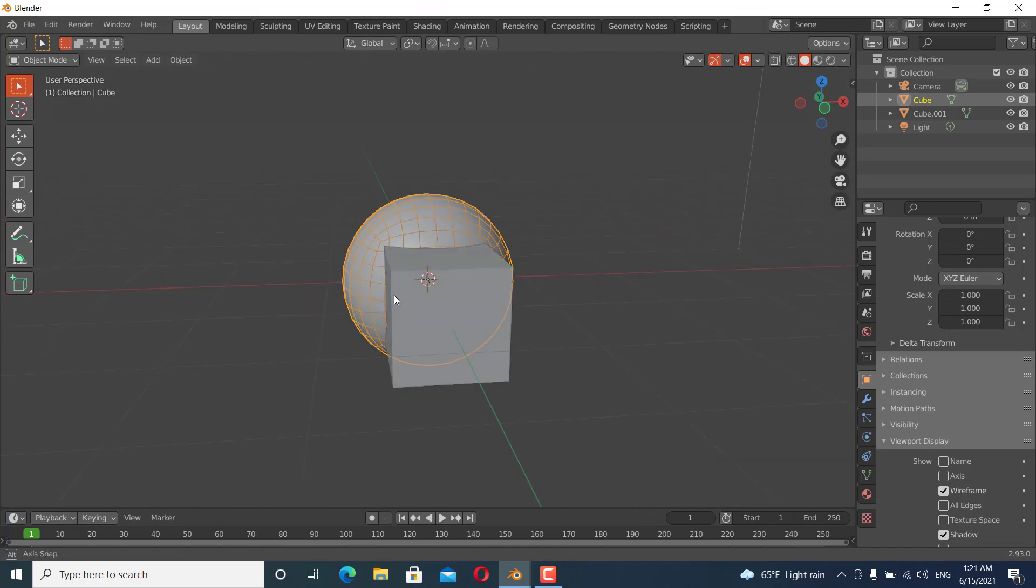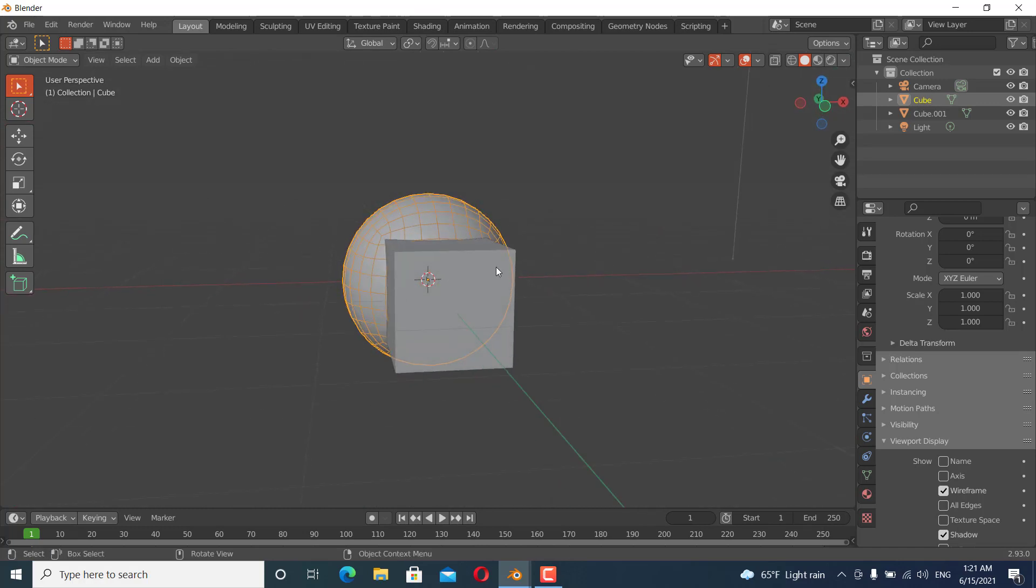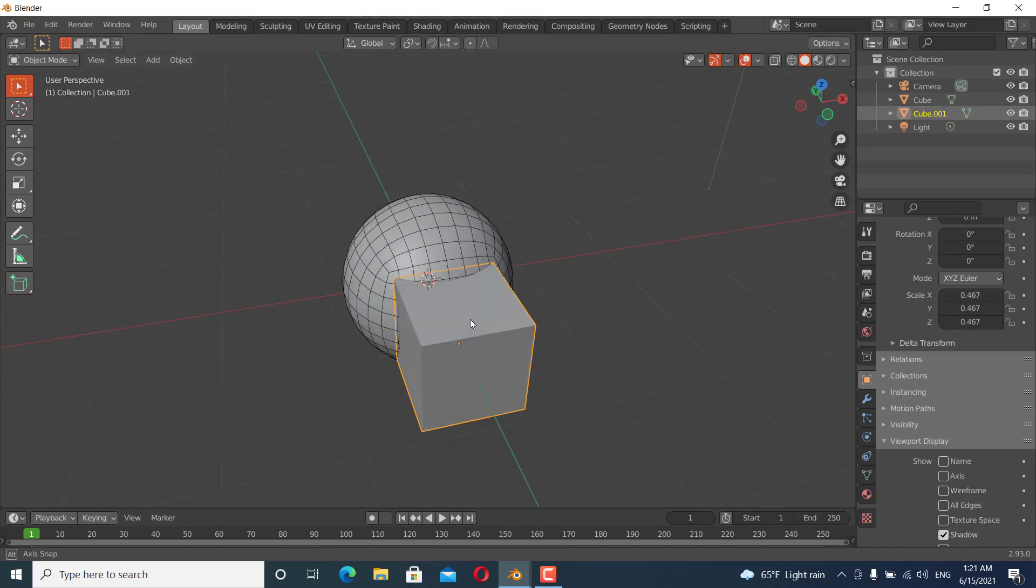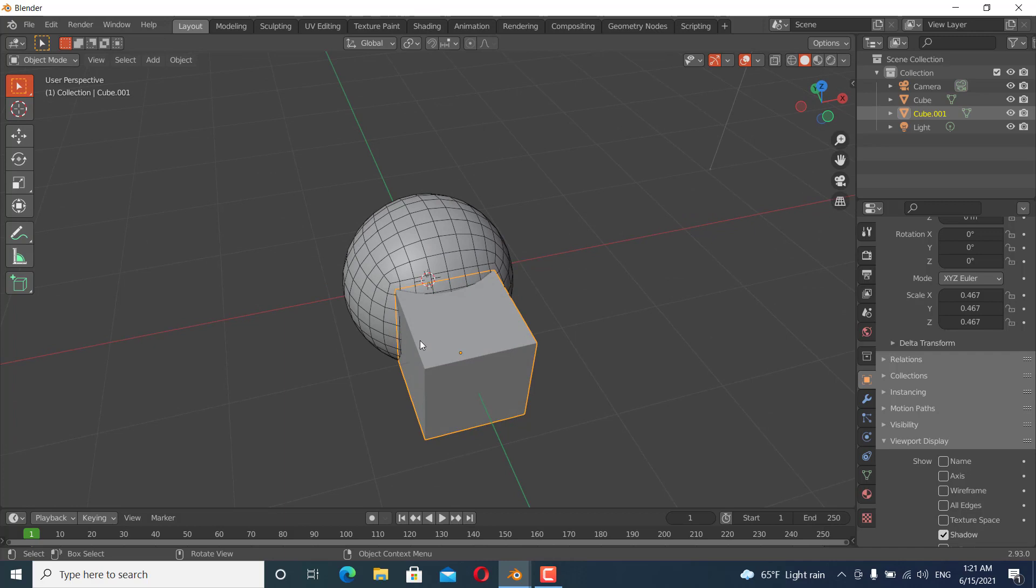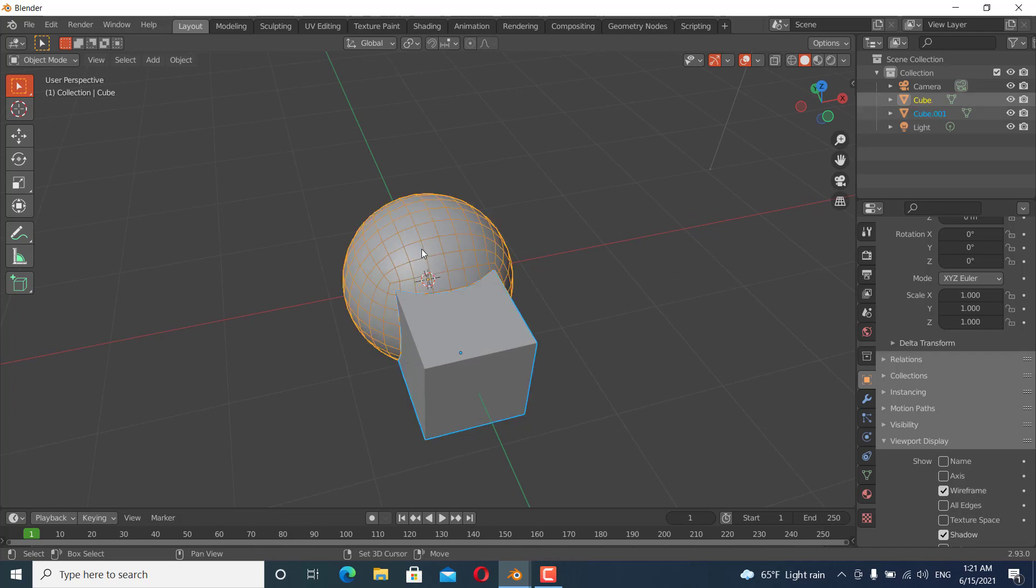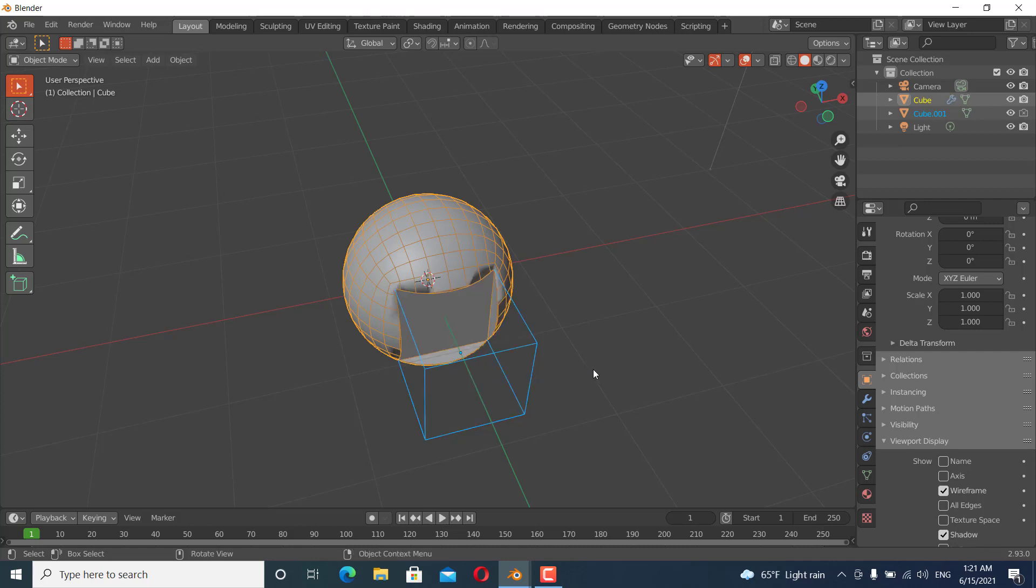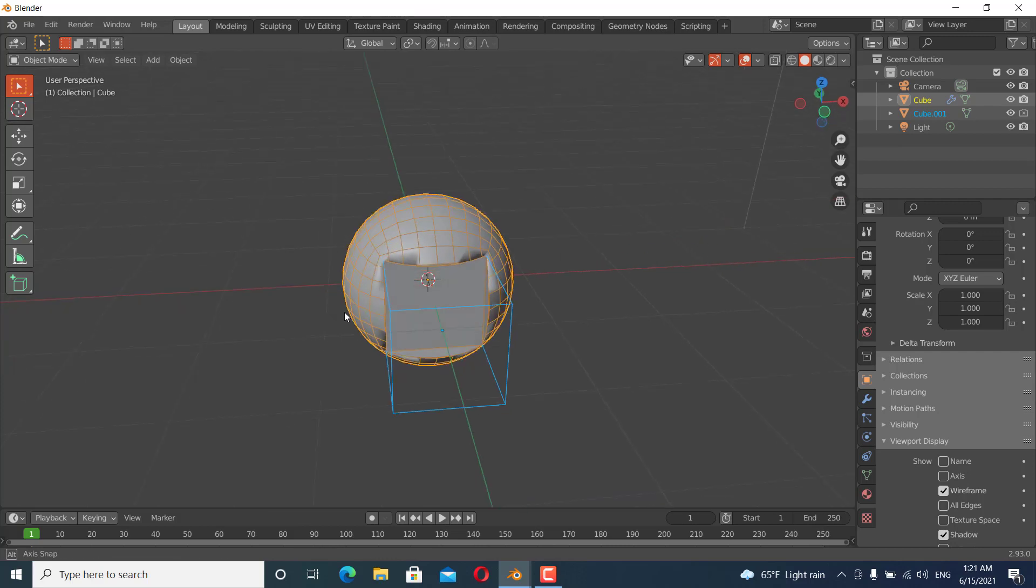Now what you're going to do is select the cube and shift-click the sphere, and to add the boolean modifier, Control minus. You can see it is applied but there are shading problems.